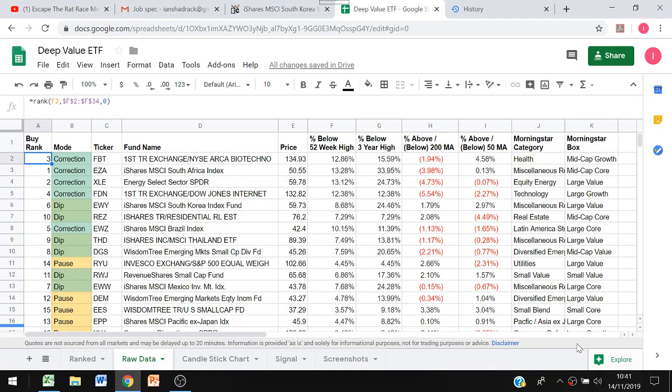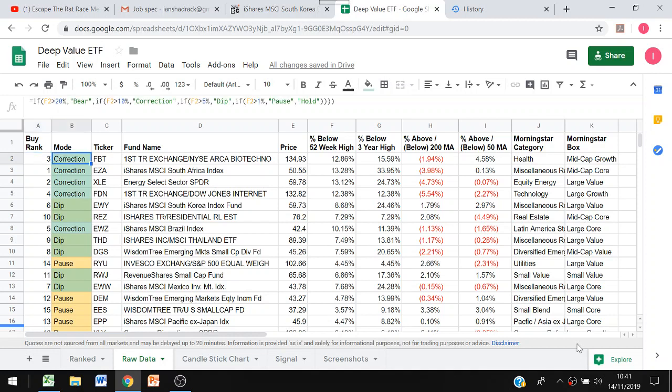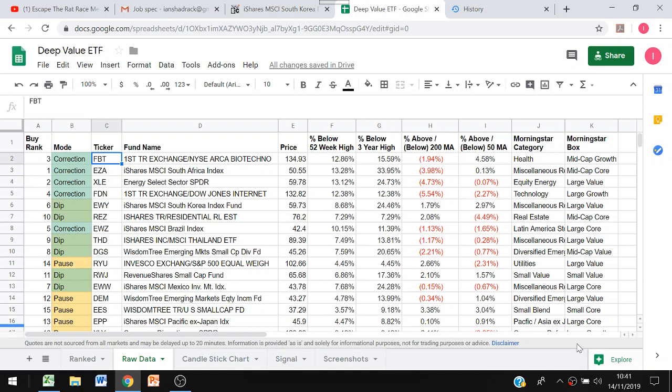Welcome to this video for deep value ETF investing using Google Sheets. I built this file and I'm just going to explain to you how it all works so you can modify it and improve on it.